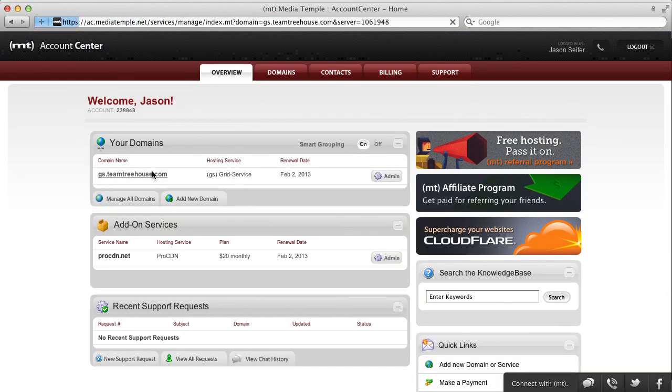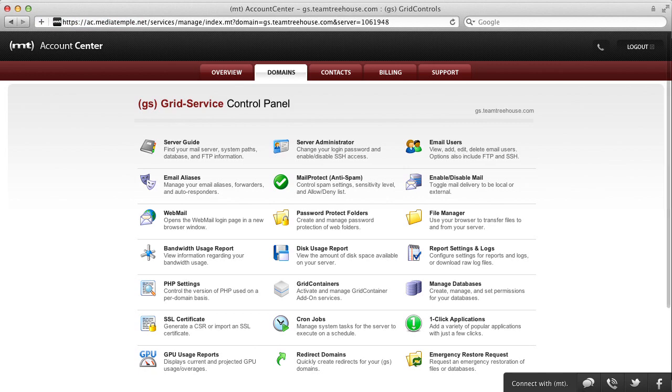Click on one of your domains that you would like to FTP files to. Now, click on Server Guide.